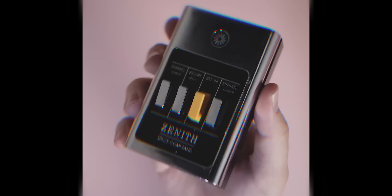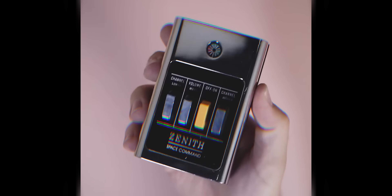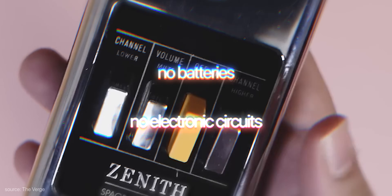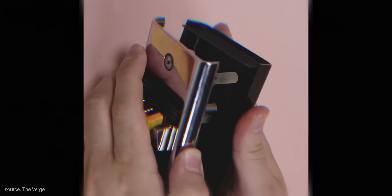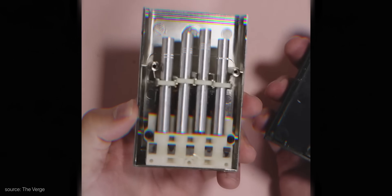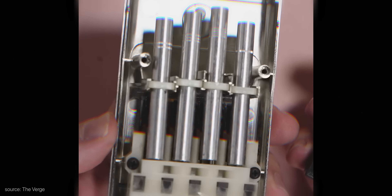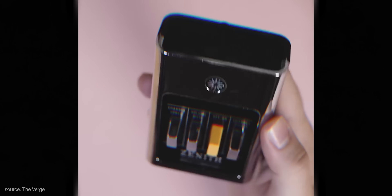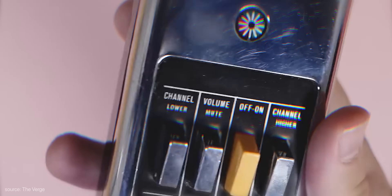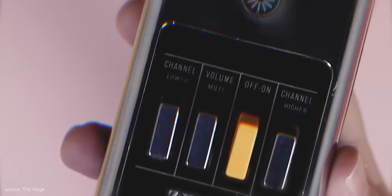This is the Zenith Space Command TV remote from 1956, and this thing has no batteries, no electronic circuits, nothing — it defies the most high-tech solution for a simple one. Under each button there's a different size rod. Once you press the button, it acts as a tuning fork, creating a high-pitched frequency that's inaudible to humans but that a receiver in the TV can pick up. Basically, it's as if each button is a different note on the guitar — just a guitar that you cannot hear.